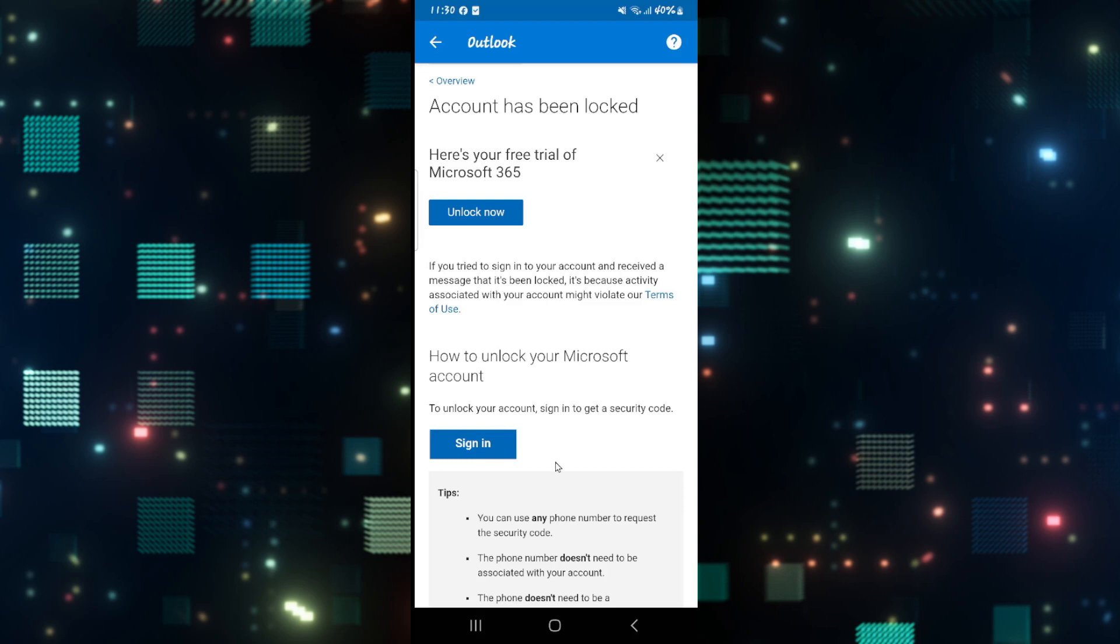Simply tap on Sign In and you can log into your Outlook account from the web page. After logging in, you will need to verify the security code that you get and you will need to enter your phone number.